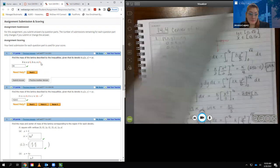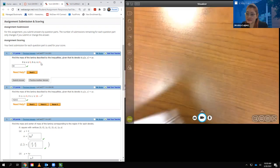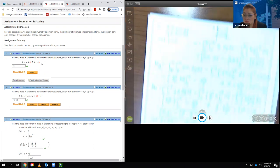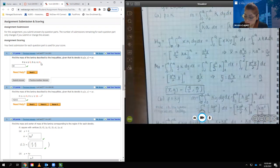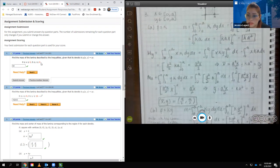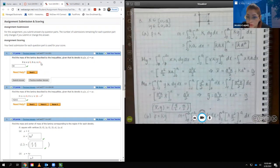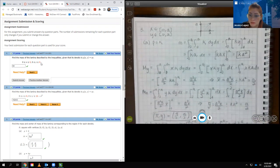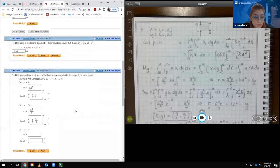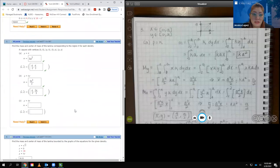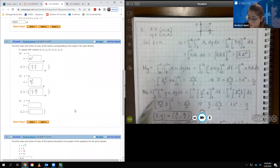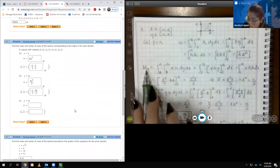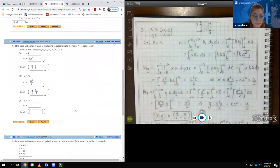Again, both problems 1 and 2 only asked for the mass — not the center of mass. So we only needed the m integral. But for number 3, it does ask for the center of mass, so I have to compute all three: little m, My, and Mx.